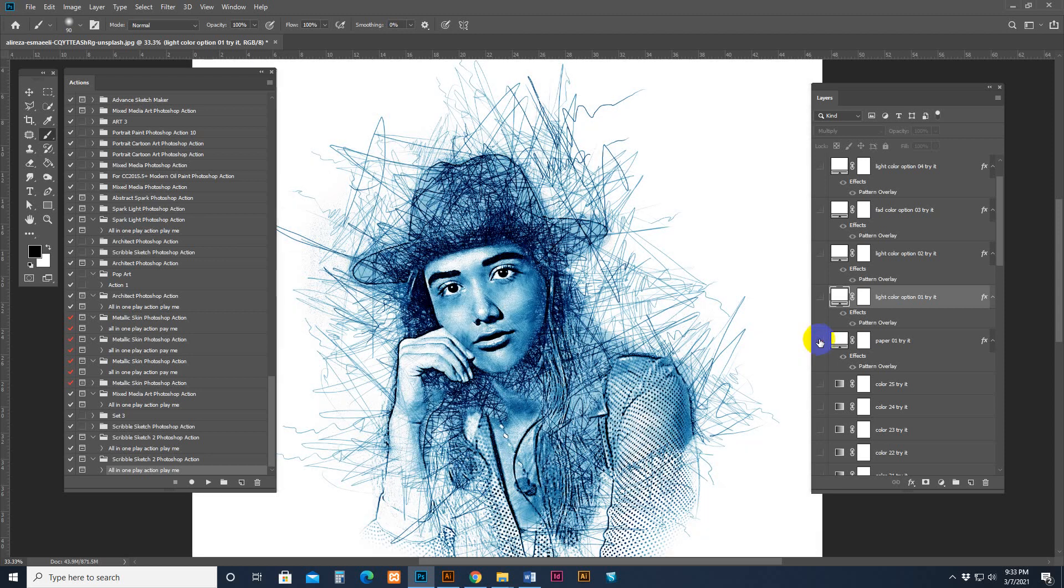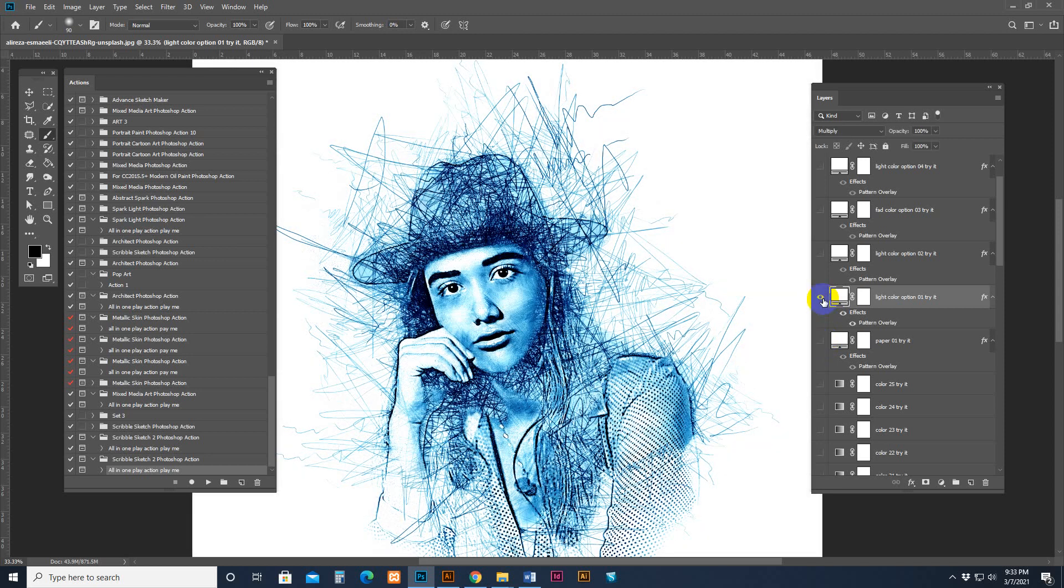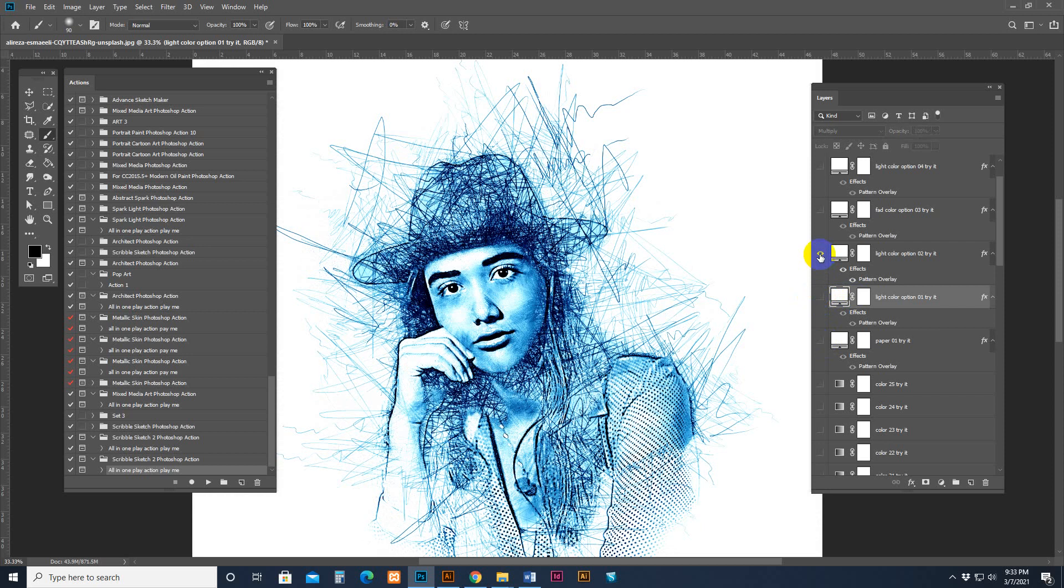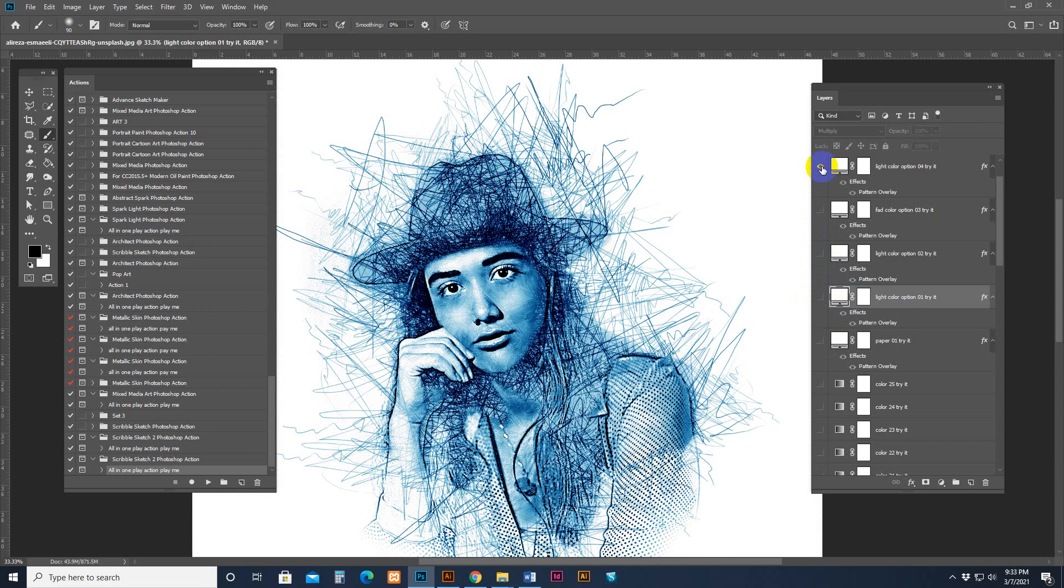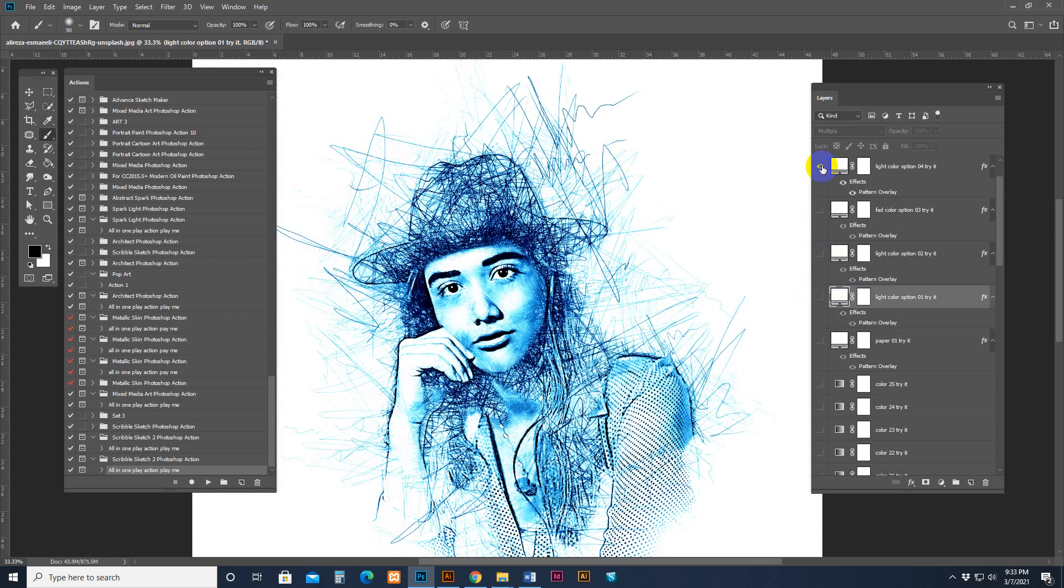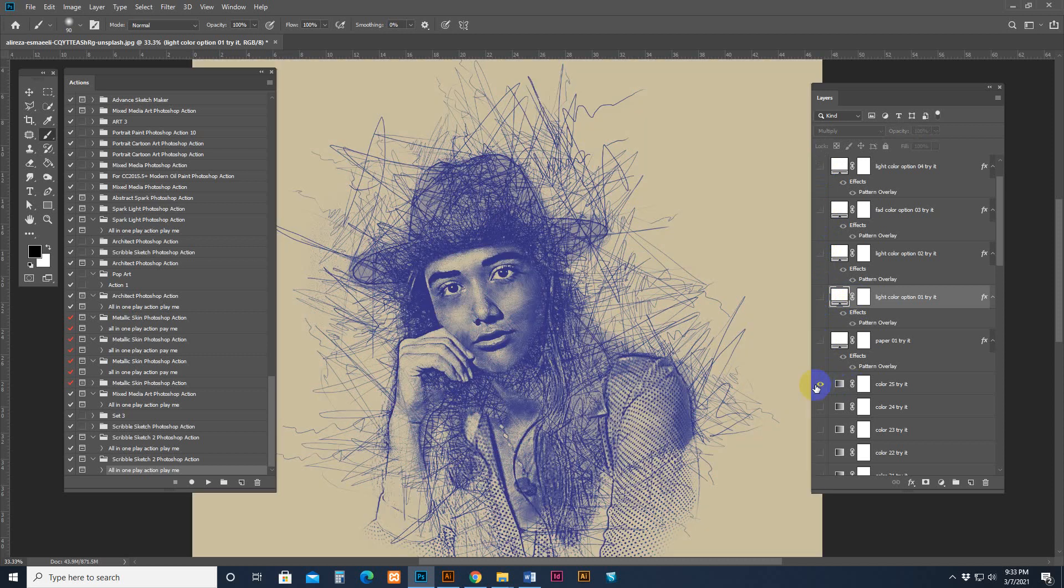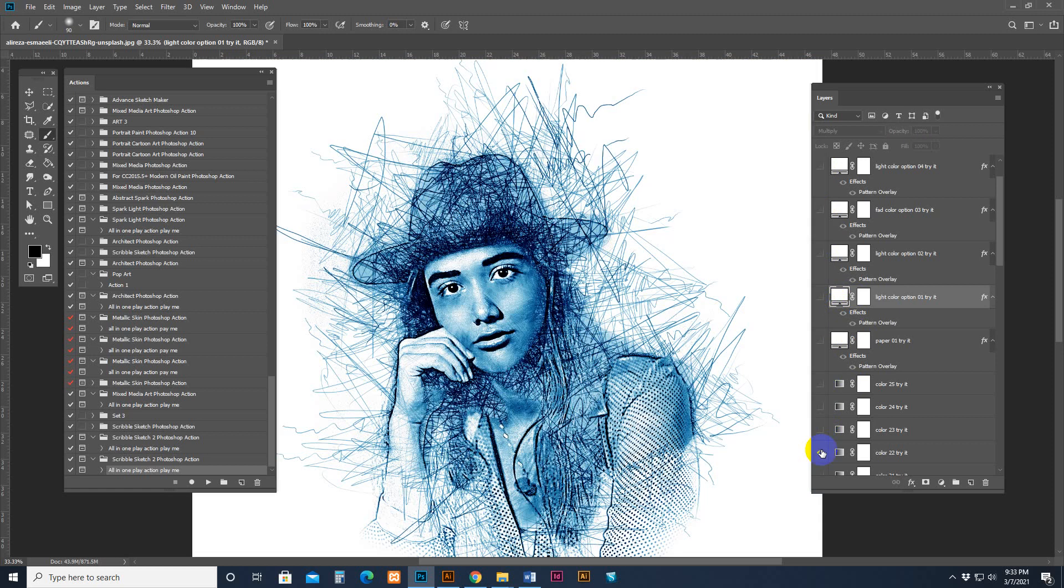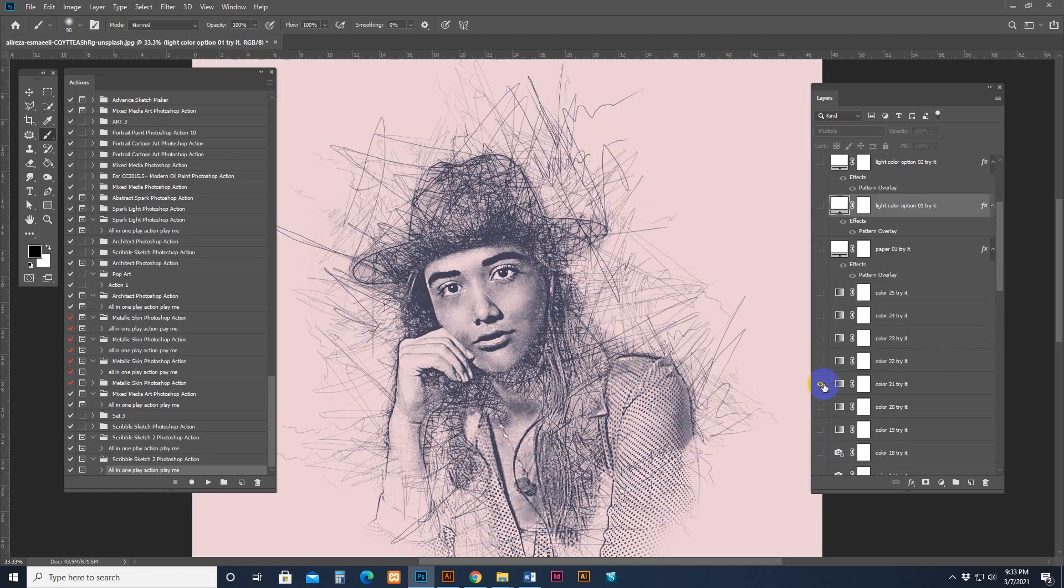If I use the color version and use our paper, see the result is another looking. And use this paper - this is another looking. See, another looking. And another one. So we can change it anytime.